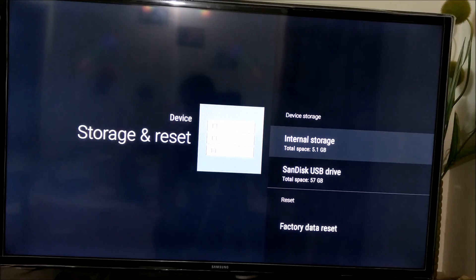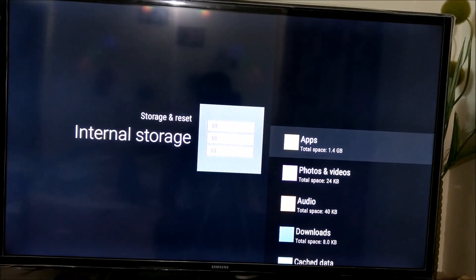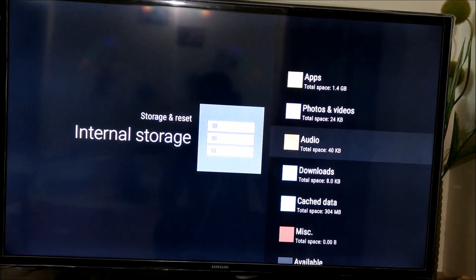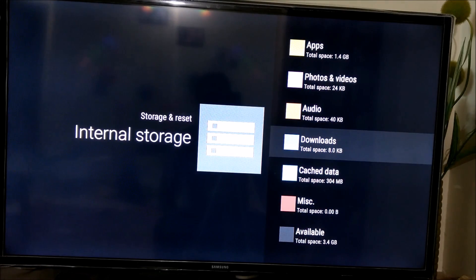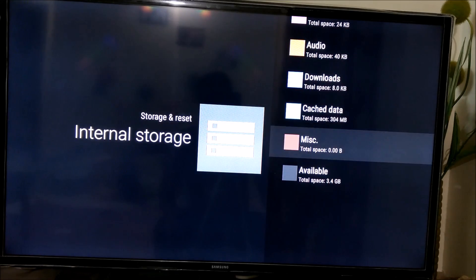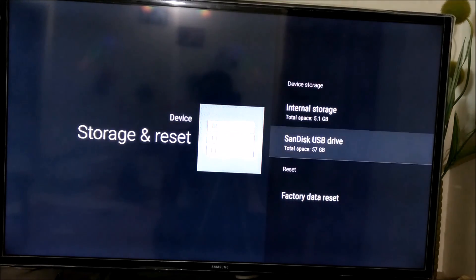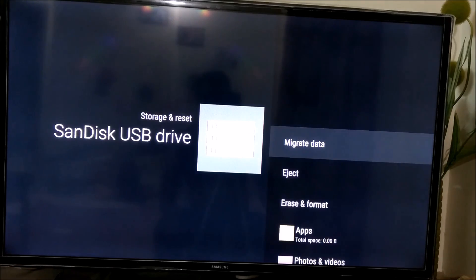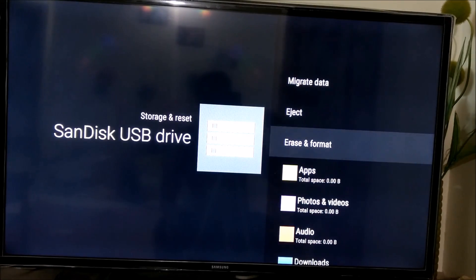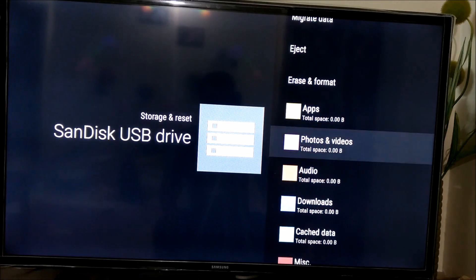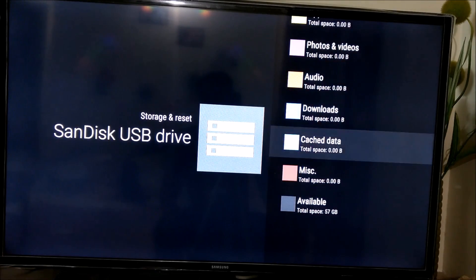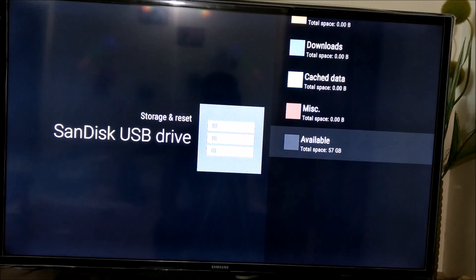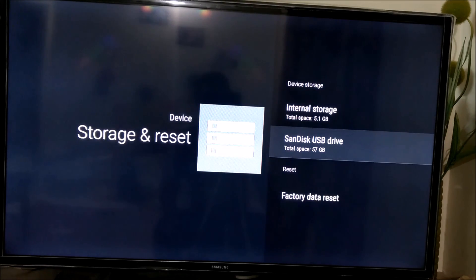Now one more way to confirm this is you can open the internal storage. You see there is a folder structure of apps, photos, audio, downloads, cache, data, misc, and available. Now if you go back and check the Sandisk USB drive also, it will have a similar folder structure, so it means your drive is now part of device storage.